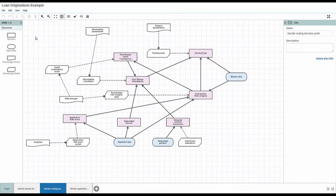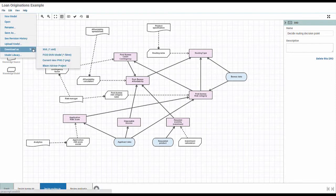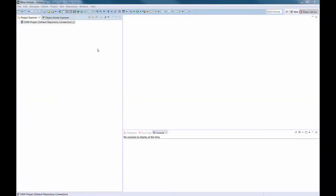Lastly, you can also download the model in several formats, such as an XML file or a BlazeAdvisor project. You can import the DMN project into BlazeAdvisor, where you can modify the decision logic or extend it.